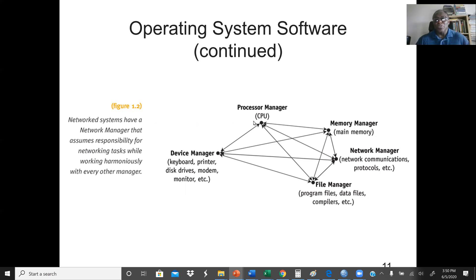The device manager manages all the devices — keyboard, mouse, printer, monitor, any device connected to the computer. The memory manager manages memory resources. The network manager manages network communications such as protocols, IP addresses, etc. The file manager manages all the file systems — data files, compilers, etc.